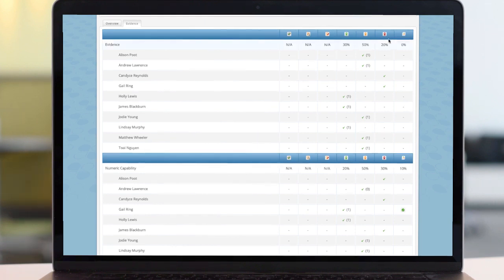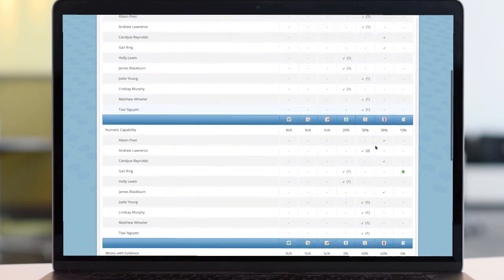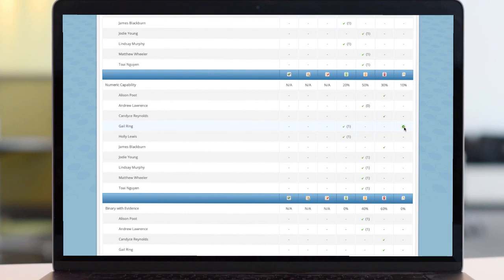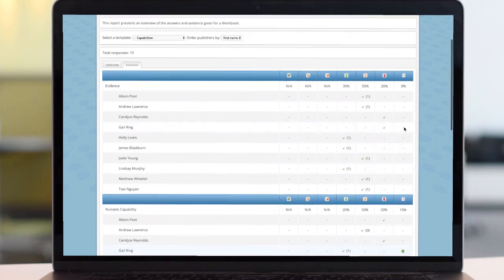Green for complete, amber for ongoing. The final column to the far right shows if feedback has been given by an assessor, and if so, what colour they gave.